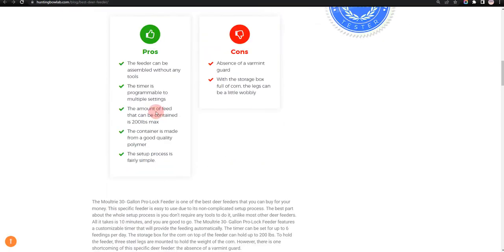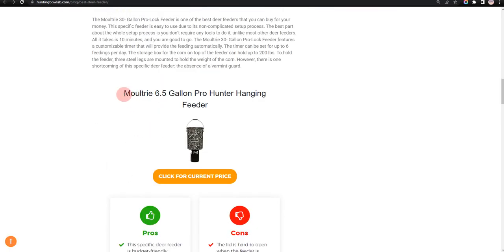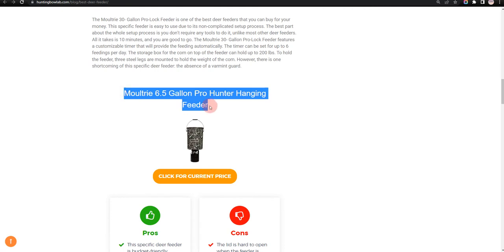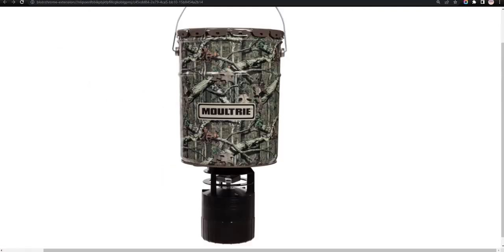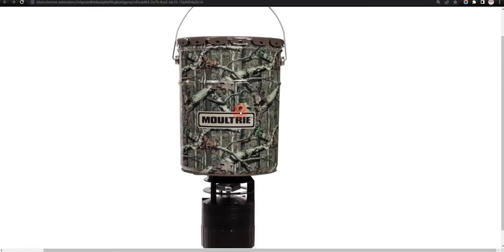Our second choice is Moultrie 6.5 Gallon Pro Hunter Hanging Feeder because it is simple to use and programmable timer, but the stand could be a bit more durable.